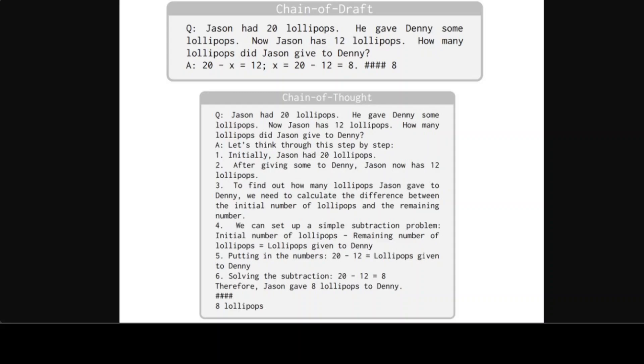Whereas Chain of Thought just goes on and on and on. It is quite long, it elaborates with multiple sentences explaining each step. And it breaks down the problem into smaller manageable steps, and it clearly explains the thought process and calculations.